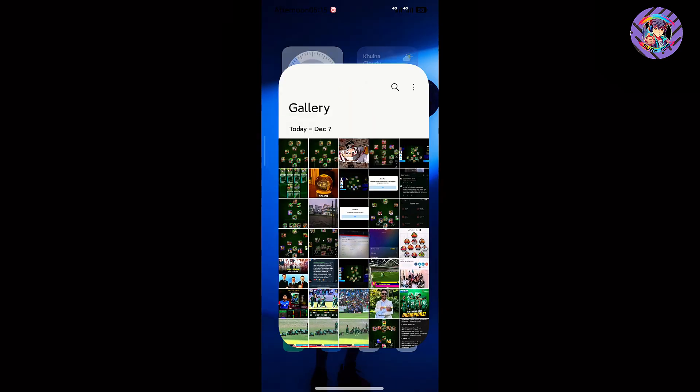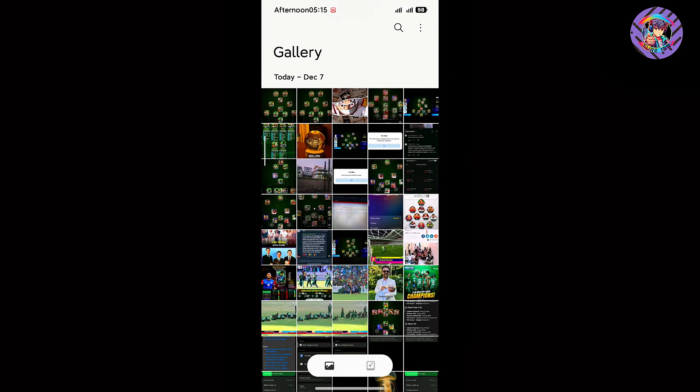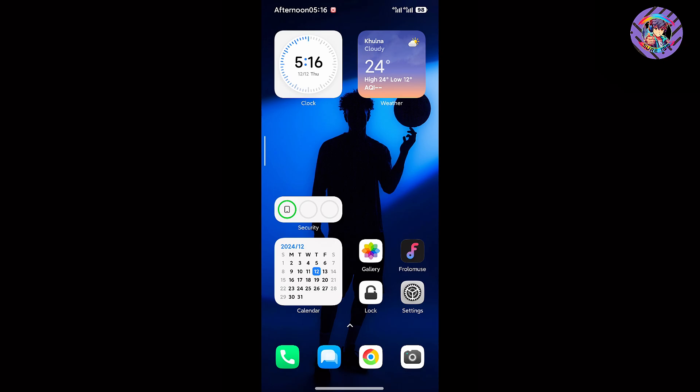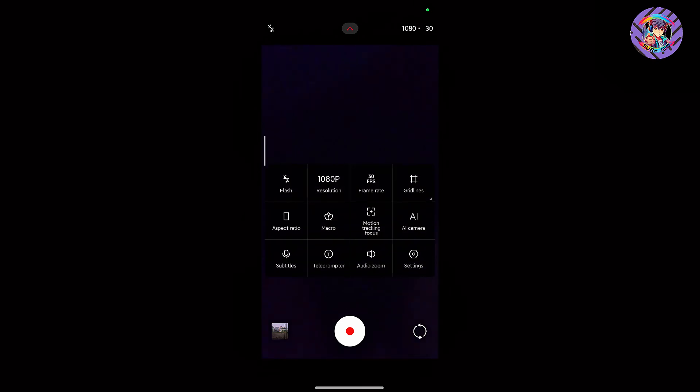The phone camera is working perfectly with no issues. The camera interface is the brand new HyperOS 2.0 interface. The picture quality is good and video functions are working perfectly. You can easily record video up to 4K 30fps and the video quality is good.